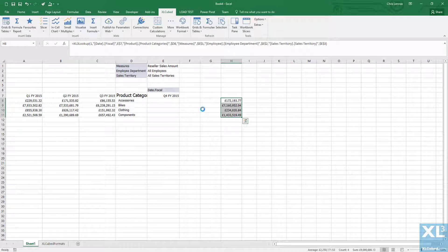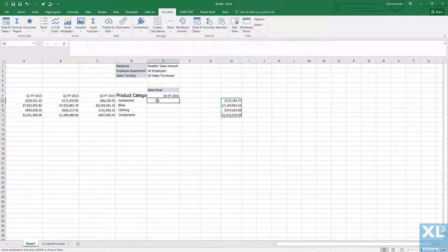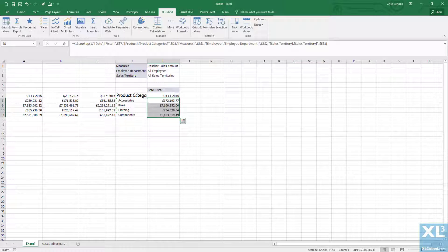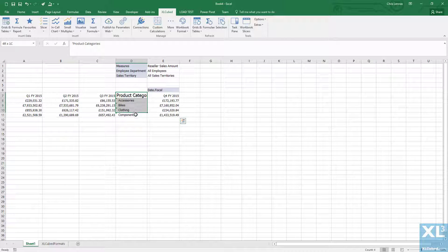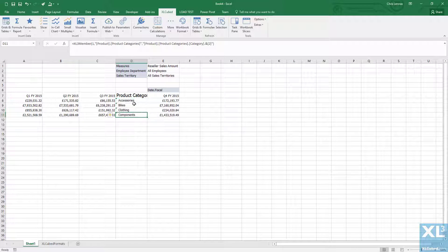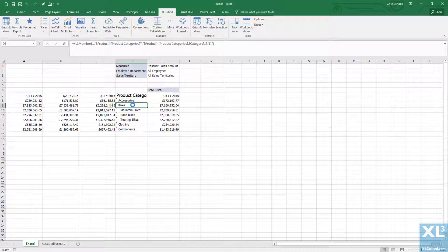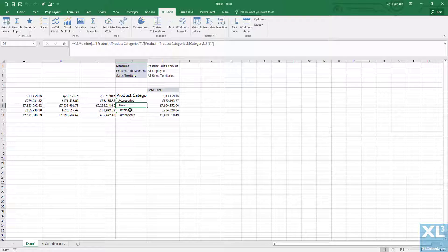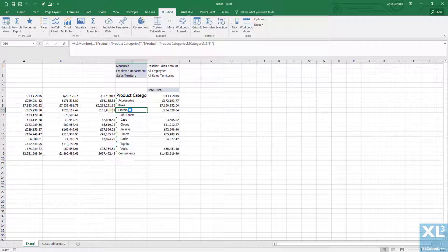You can double click to drill down into your formula report. As you can see when I drill down into bikes and clothing you see figures for each of the sub-categories below.